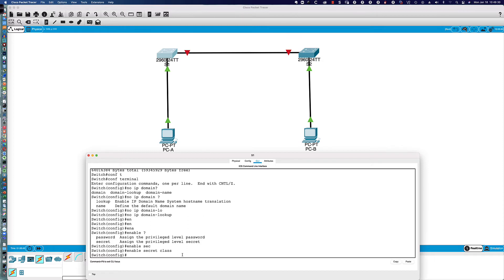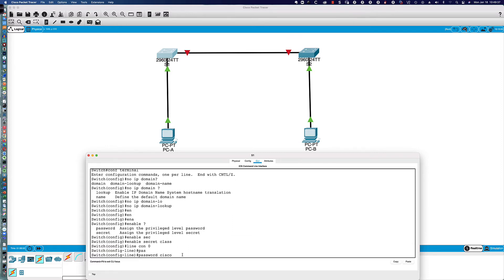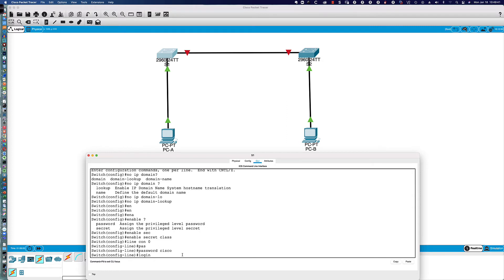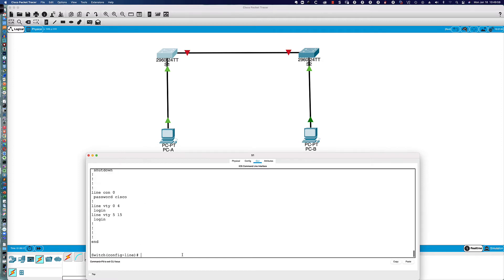Next, we're going to go to 'line con 0' where I'll put a simple password of 'cisco.' Remember the keyword here is 'login,' because by default if I do 'show run' — and remember, you can say 'do' in global config or sub-configuration mode to run a privilege exec command — going to the bottom of the output, on the console line the password is set, but notice the 'login' command is missing. That 'login' command instructs the console line to prompt for that password when someone tries to log in.